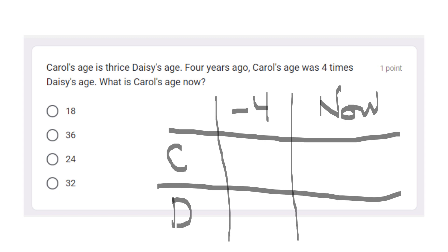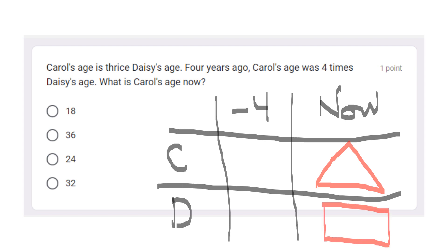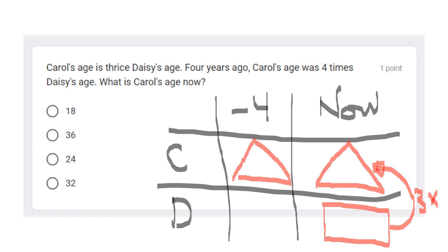Now, Carl's age — the age of Carl will appear here under 'age now.' Thrice Daisy's age — whatever Daisy's age is, times three, that gives Carl's age. Four years ago, let's look at the data for four years ago. Carl's age was four times Daisy's age — so Daisy's age at that time, times four, gives Carl's age. So this is four times.